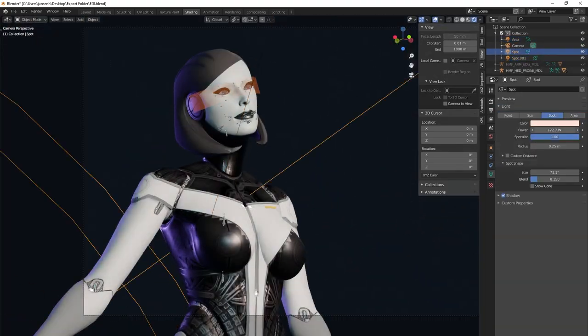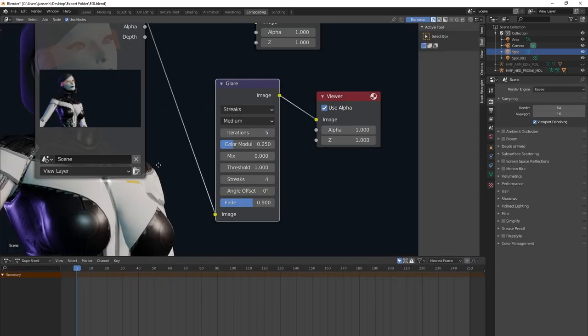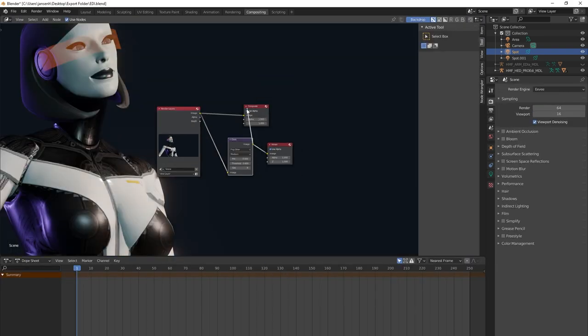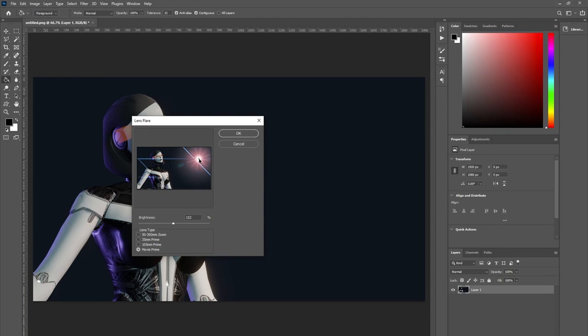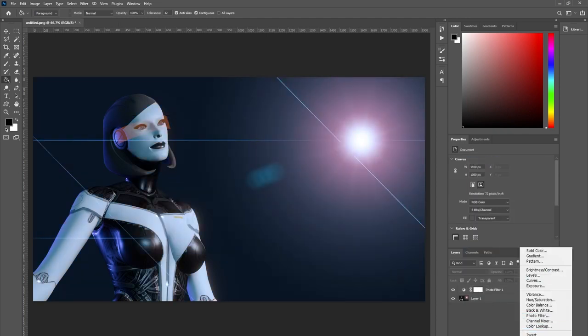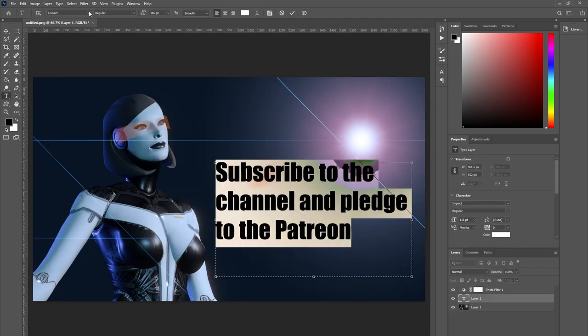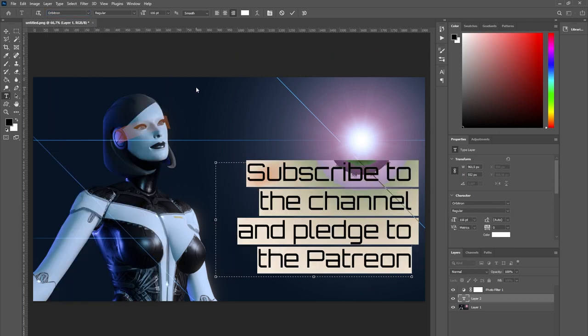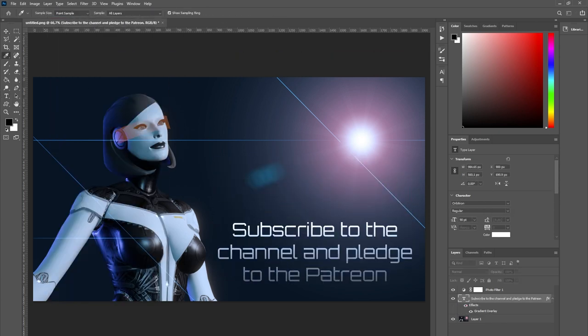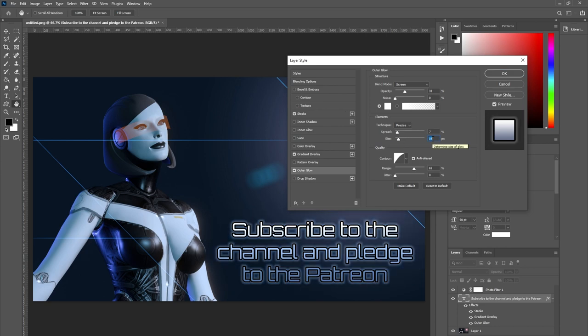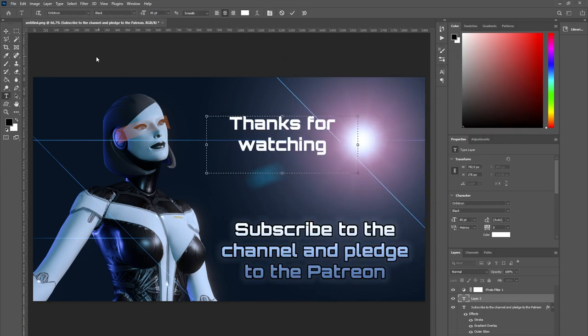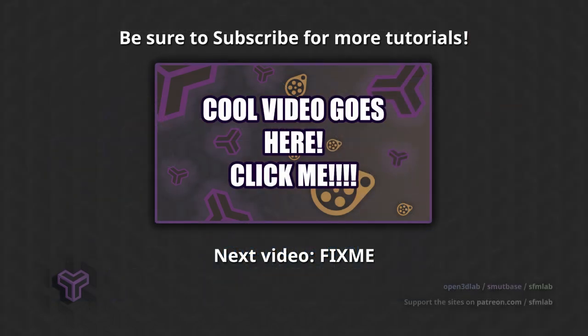And that concludes this tutorial. Subscribe to the channel so you'll be notified when we use a different program to extract models from Fortnite. We will also get into extracting models from other games and game engines in the future. Thank you for watching.